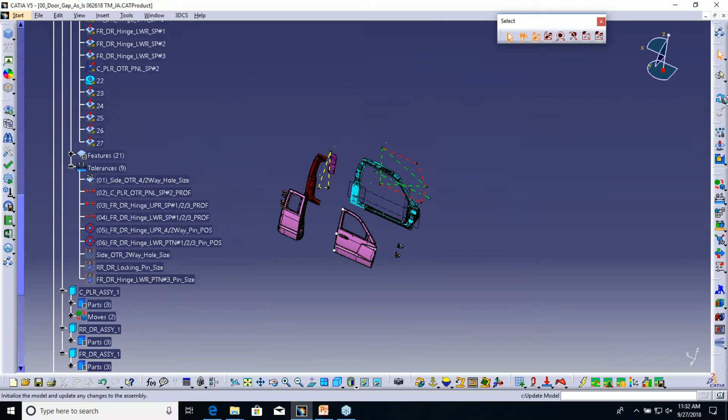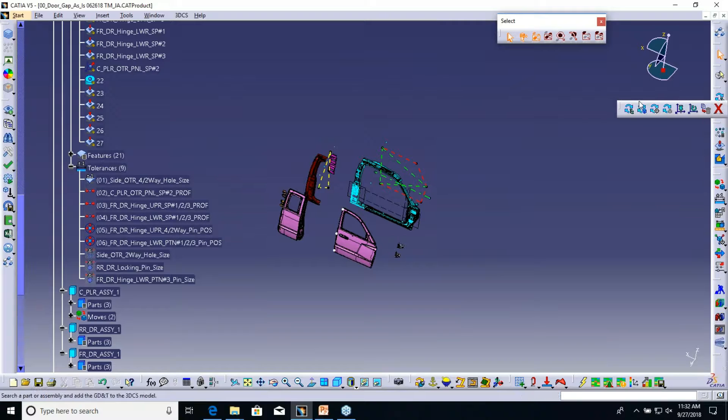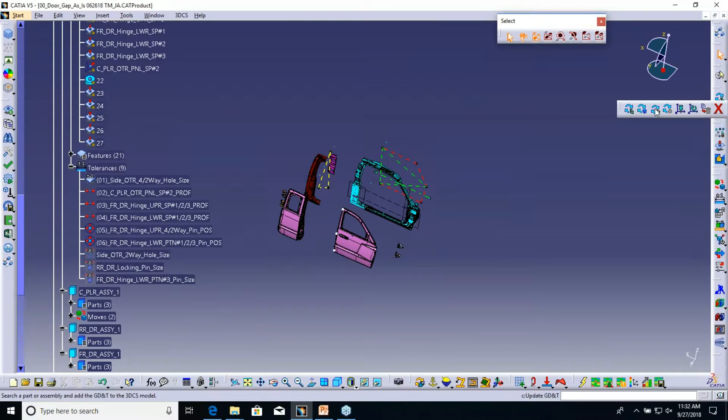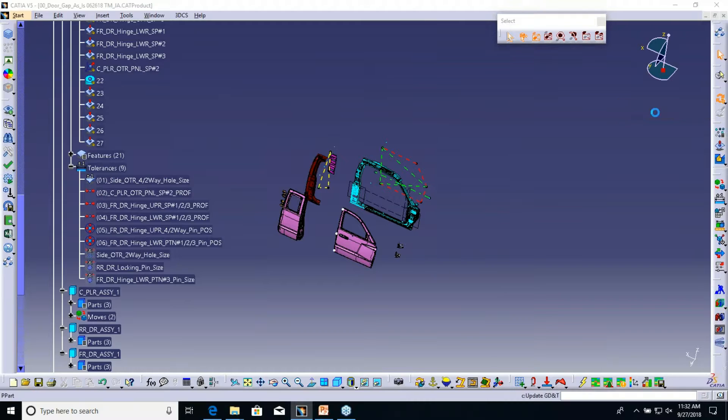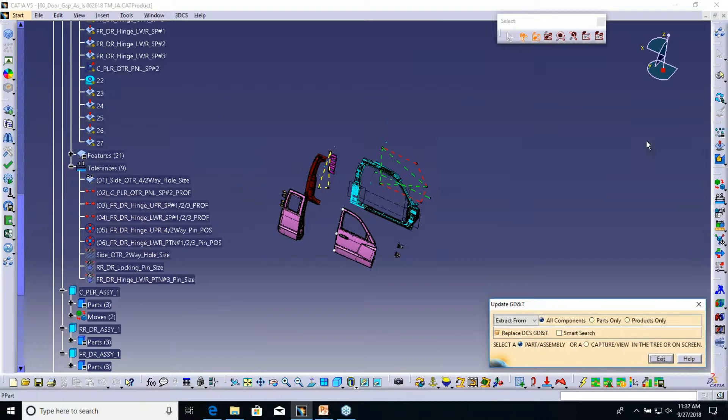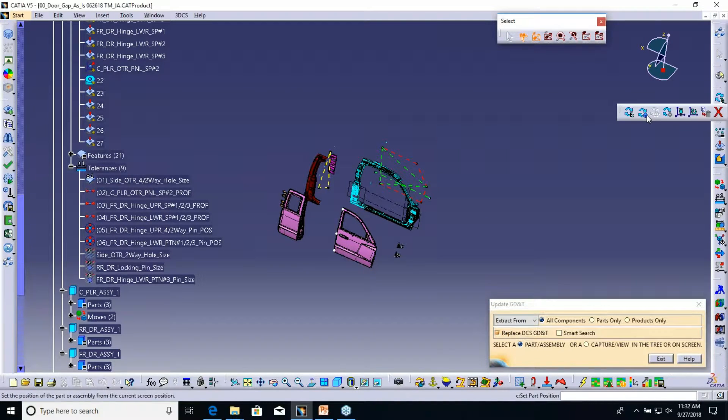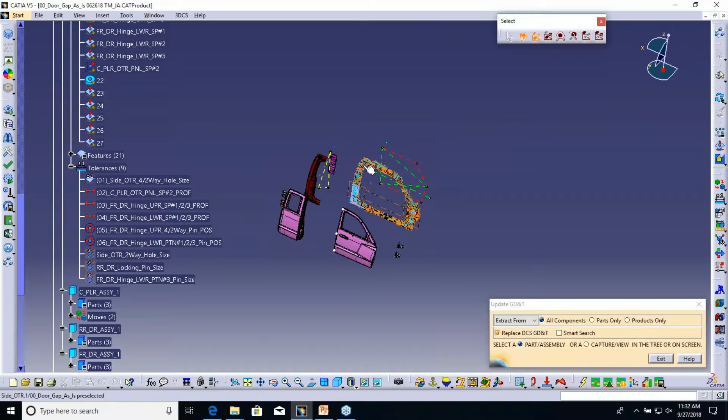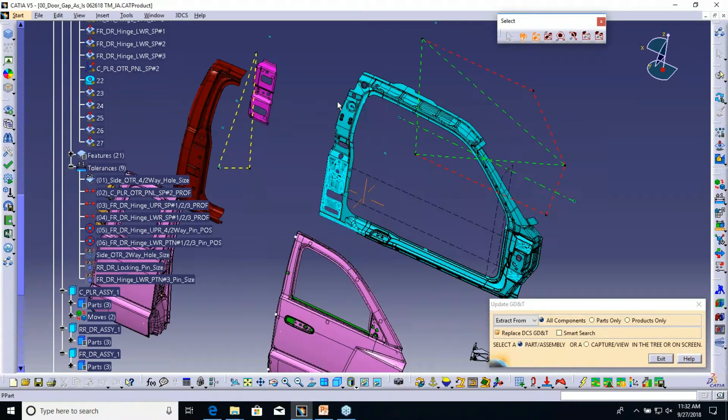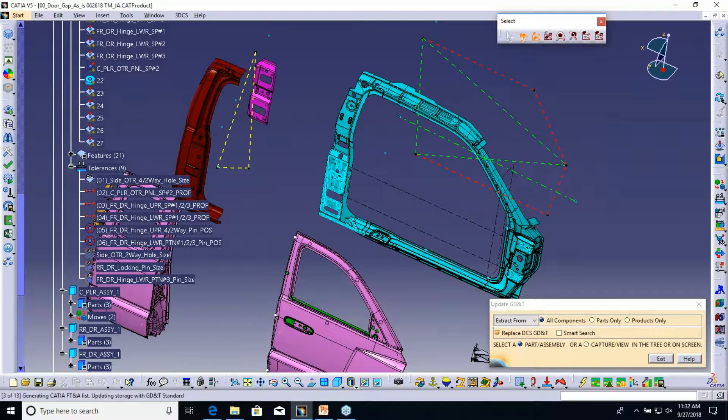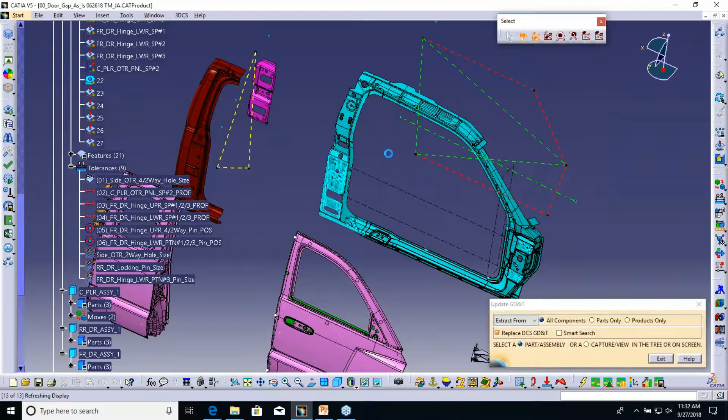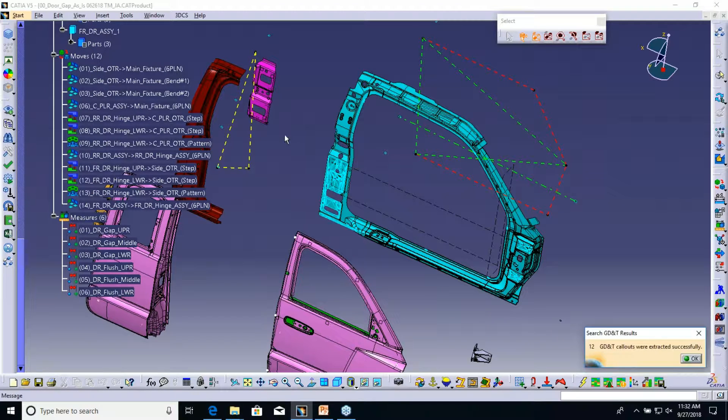So if you're not familiar with 3DCS, we do read in the GD&T if it's semantic tolerances that we talked about before. You can select update GD&T in here. It's going to ask you to pick a surface or pick a part, and then it's going to read in all the data or the GD&T I just created, all the FT&A.